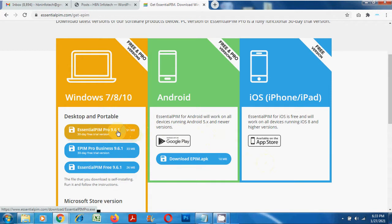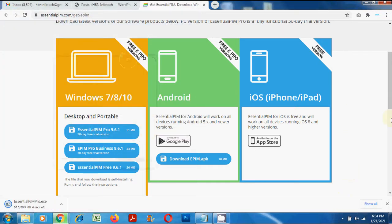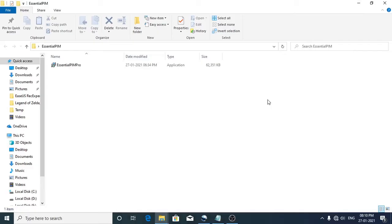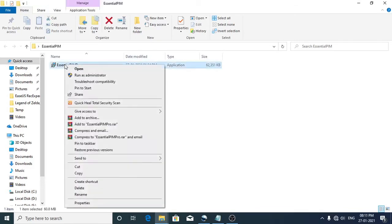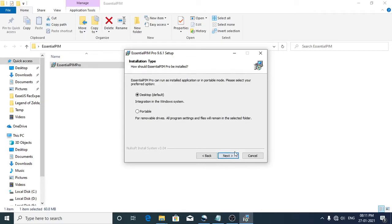Now let's download the software. Click on the download button to start the download and save it to your computer. Once the download is finished, launch the installation file. Click next and follow the on-screen instructions. You can select the version — whether you'd like to install it on your computer or on a portable device.